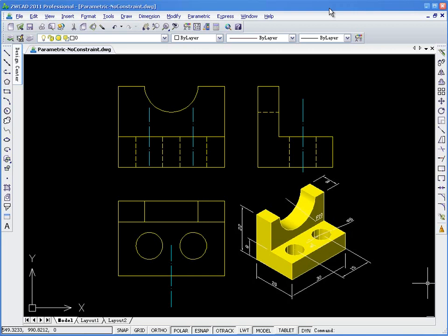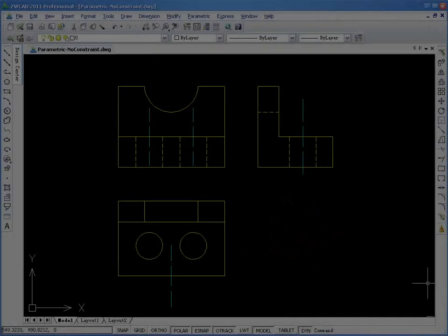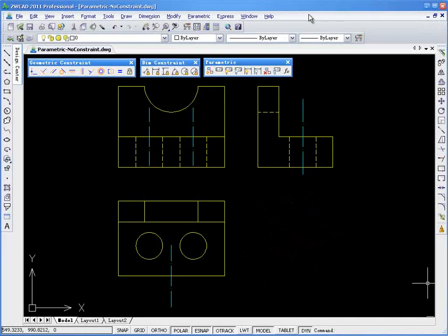In ZWCAD 2011, there's a brand new feature that will definitely change the way we design using CAD. It is called Parametric Design.